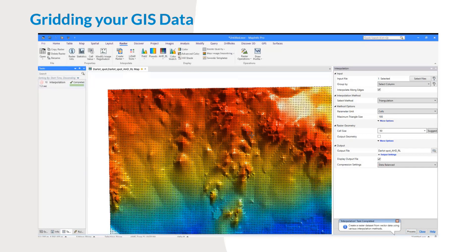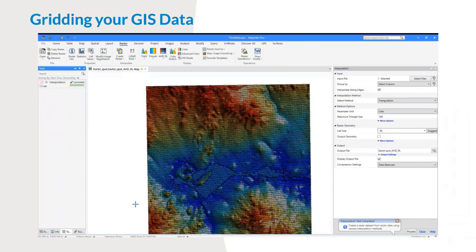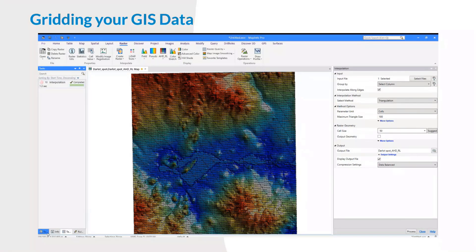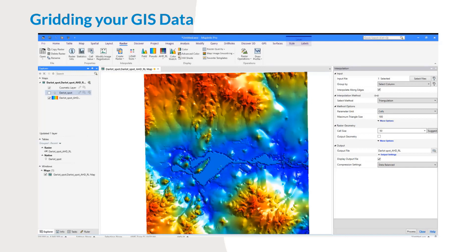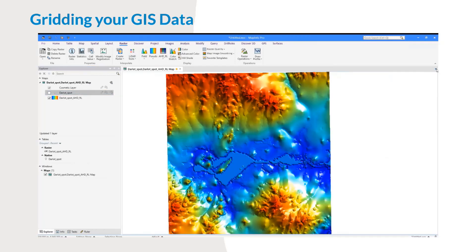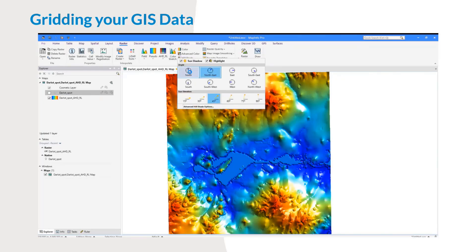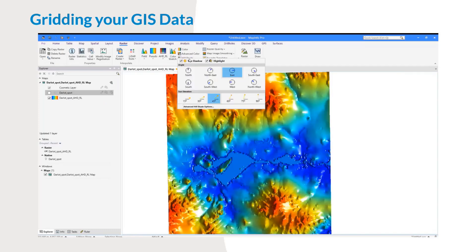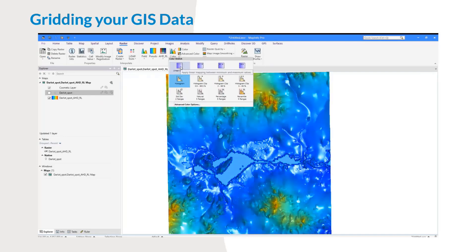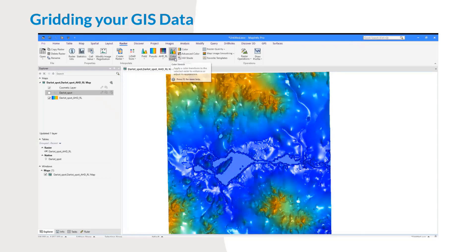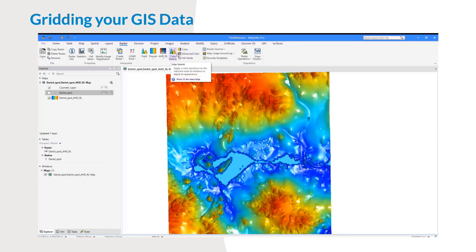Now if I zoom out, there we have our digital elevation model. That feature you see in the middle is a lake — that's real for this dataset, not an artifact. I'm going to untick the visibility of the Download_Spot layer so we can get a better overview of the grid. In the Raster ribbon I have hillshade options, so I can change the direction of the shade and the sun elevation. You can also do color stretches just as you would with any raster, changing to linear or standard deviation ranges.